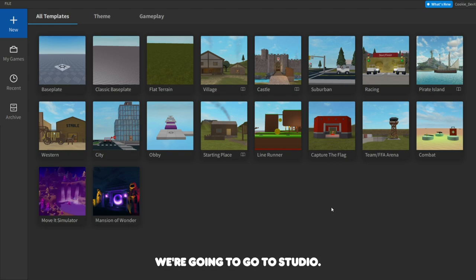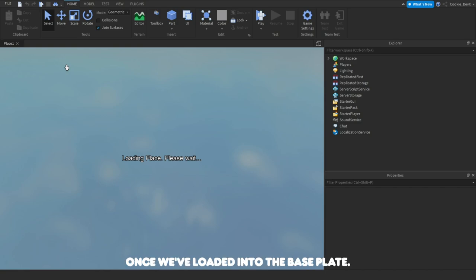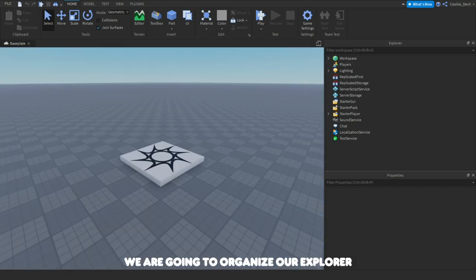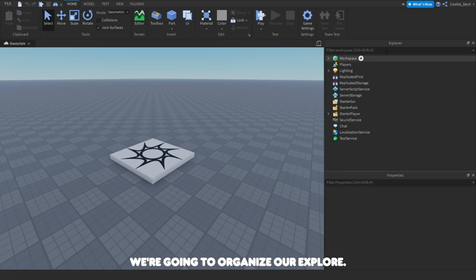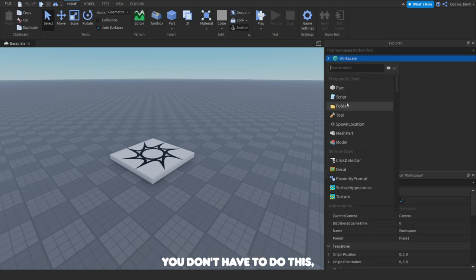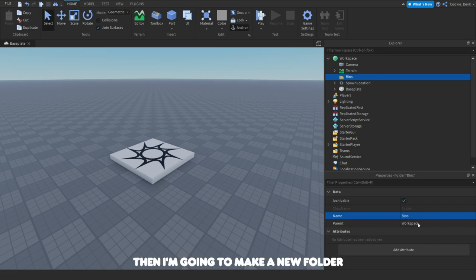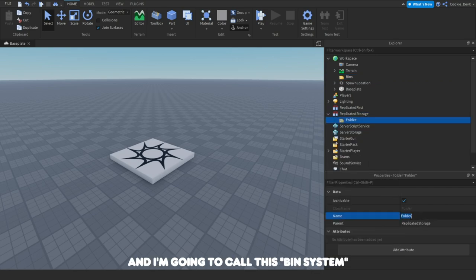To start off we're going to go to Studio. First we're going to make a new baseplate by clicking on the baseplate button. Once we've loaded in we are going to organize our Explorer. I like to keep my Explorer clean, so I'm going to make a few folders — you don't have to do this. I'm going to make a new folder inside Workspace and call it Bins, then a new folder inside ReplicatedStorage and call it BinSystem.